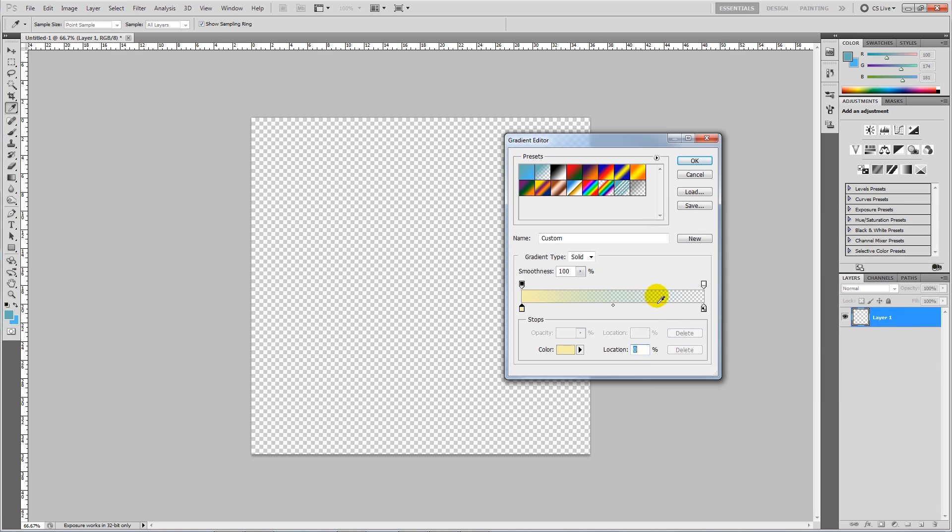And then you can still see a bit of the sort of the green tinge, so what I'm going to do is actually pull this all the way across so we get rid of as much as that as possible.